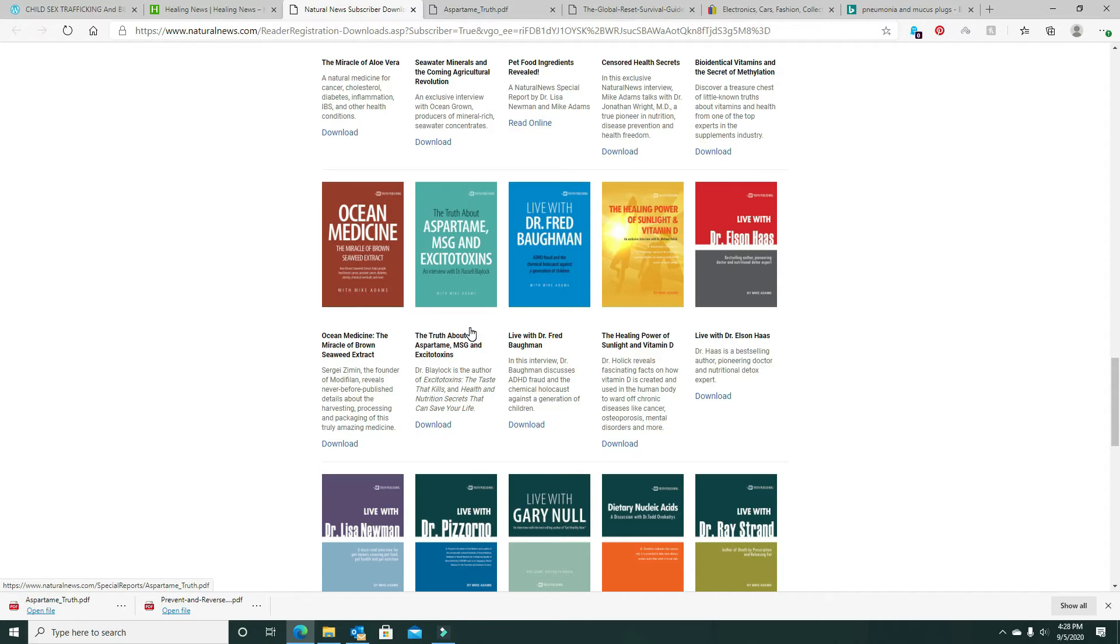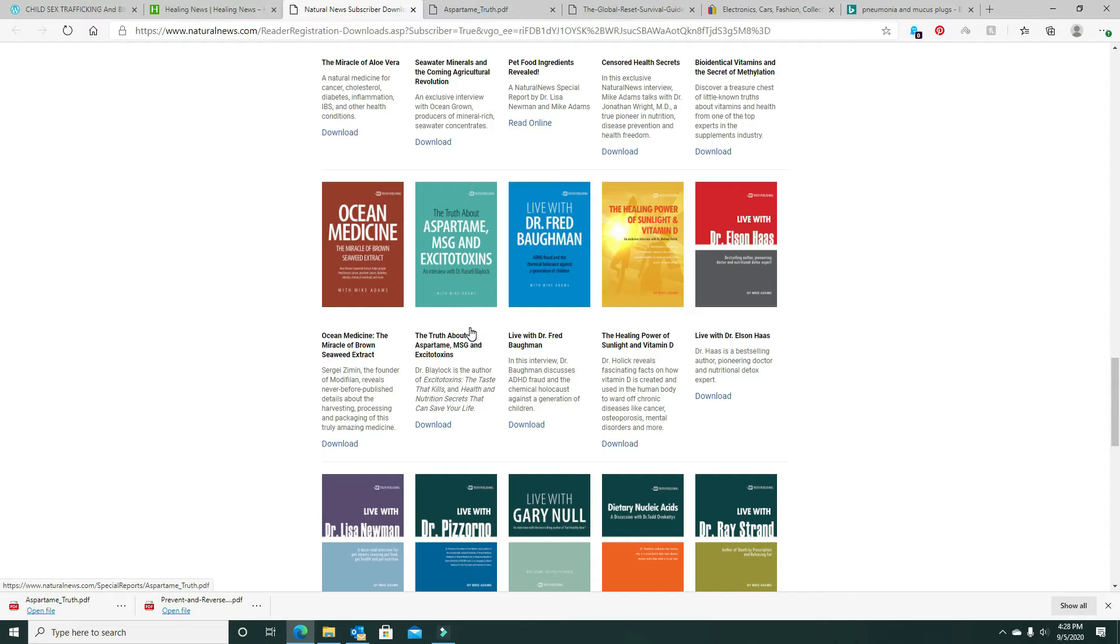Aspartame and MSG and any of the excitotoxins, aluminum foil, or anything aluminum, all that can cross the blood-brain barrier. Going to the brain can cause tumors, Alzheimer's, anything that's connected with the brain. It can damage the brain.